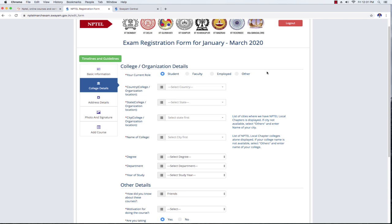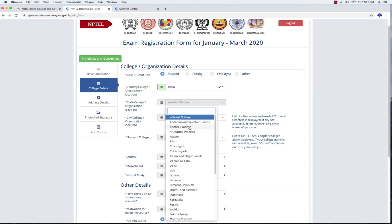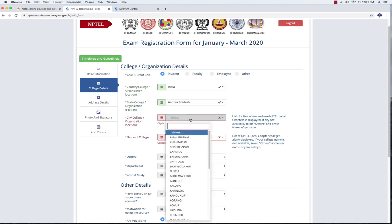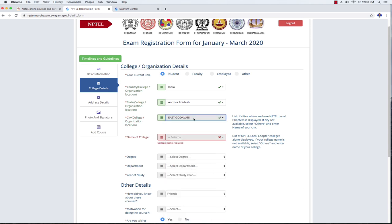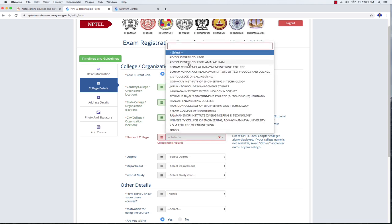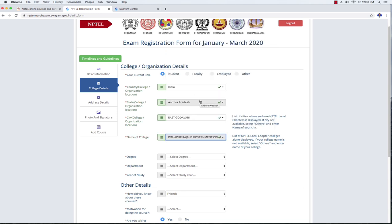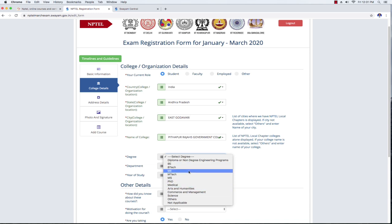You can select the College Details. You can select your current role, such as student. You can select the country, then the state, then the city. You can select the college name from the dropdown list. You can type directly in the name of the college field and select the college name.